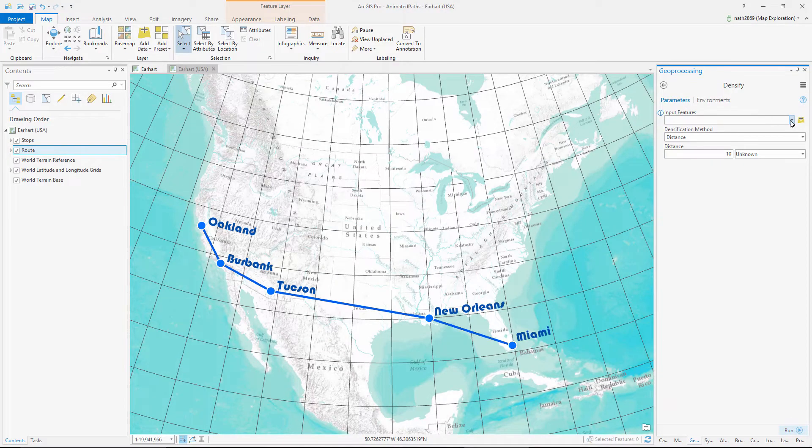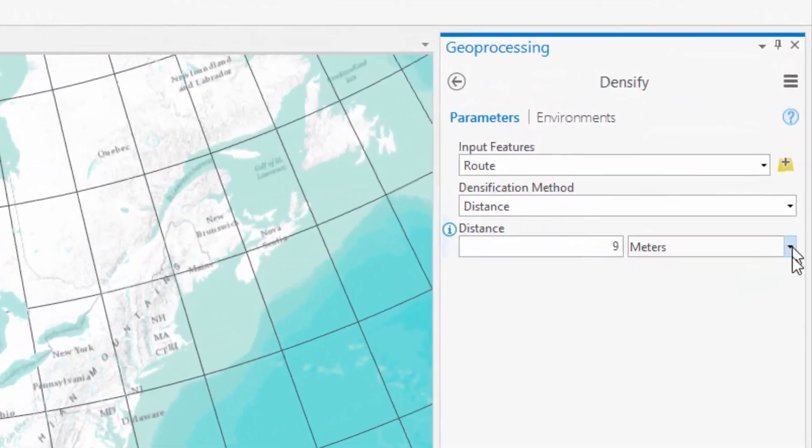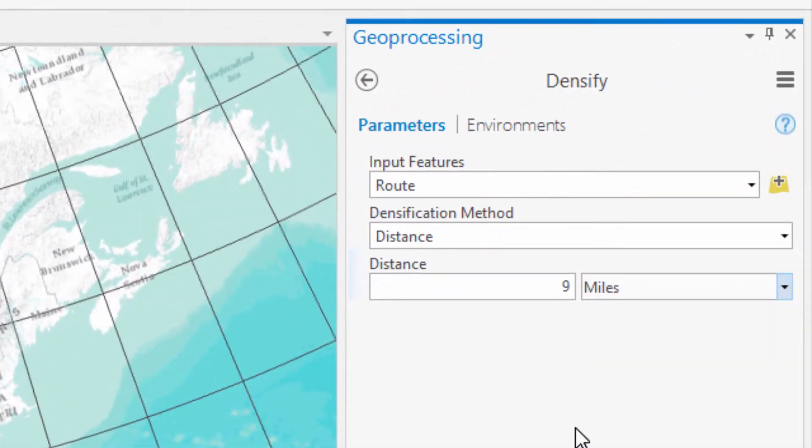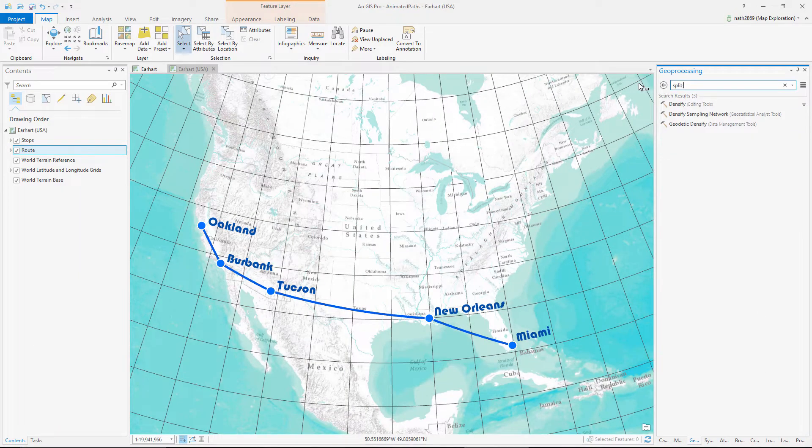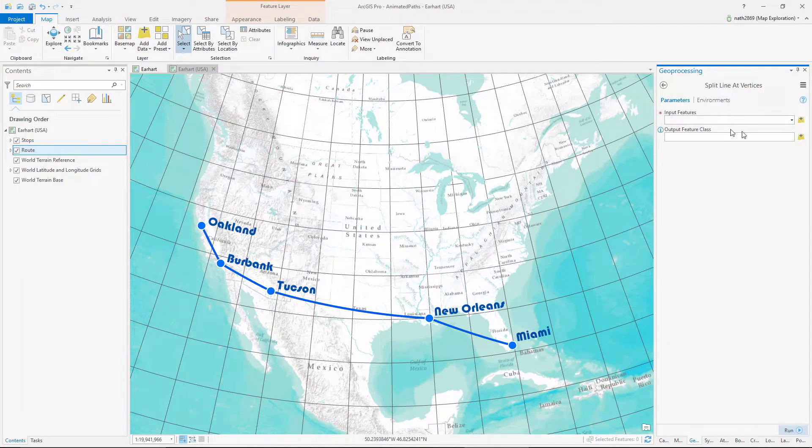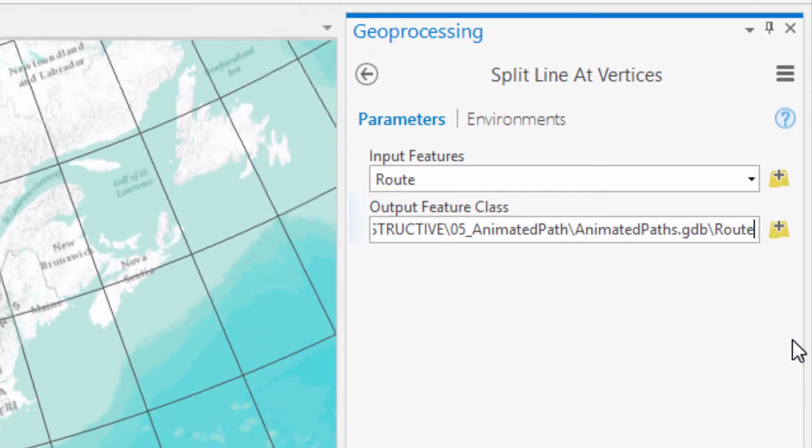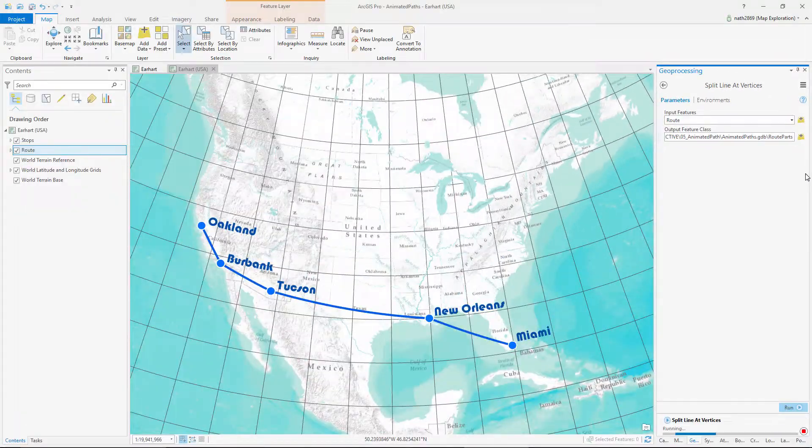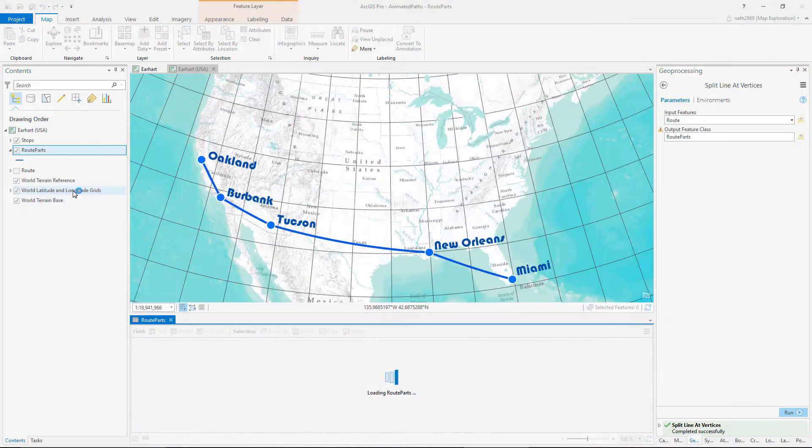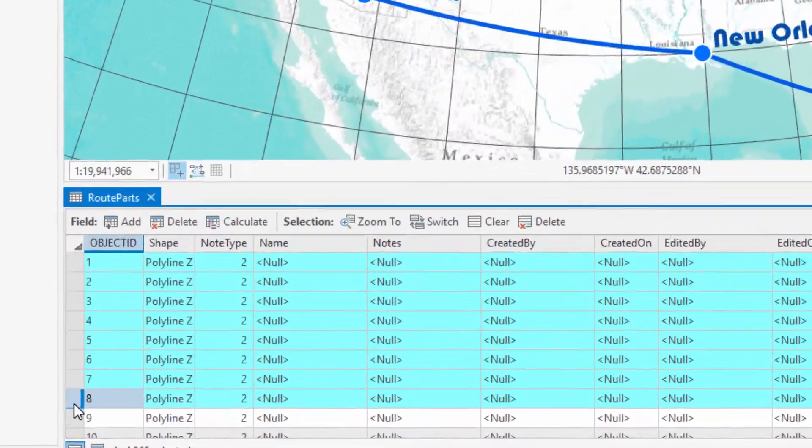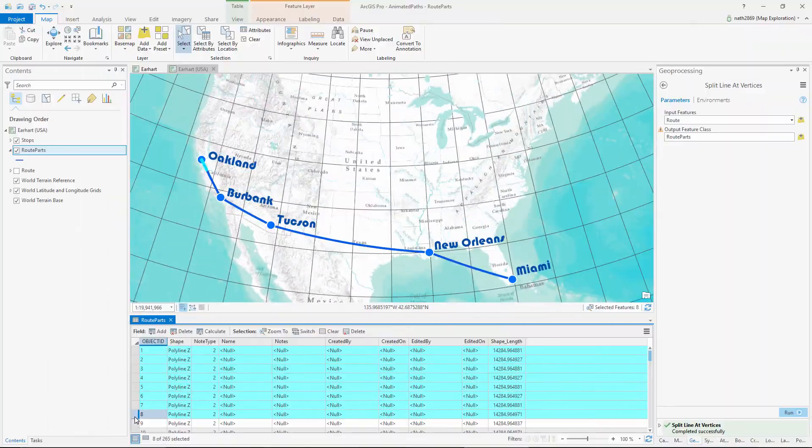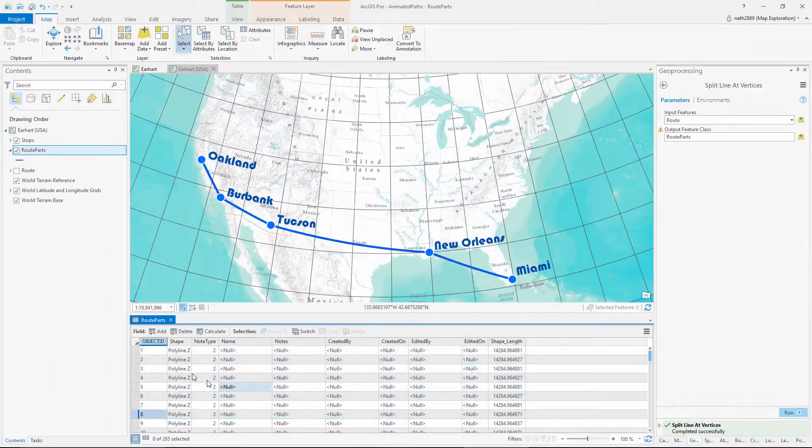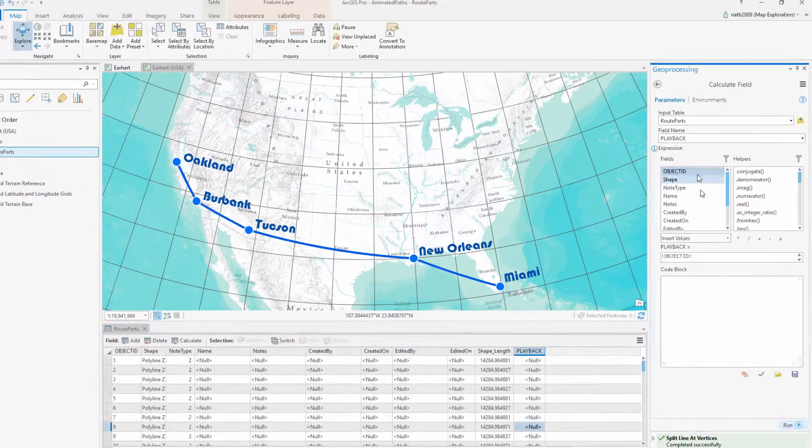We run Densify against our line, run Split Line at vertices, and we've created a new layer with hundreds of sequential lines, with Object ID indicating their order. Let's move that value into a new field called Playback by using Calculate Field.